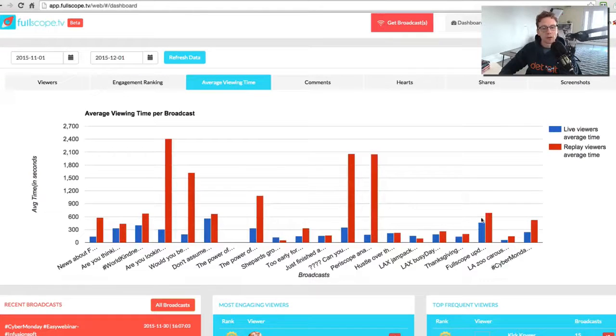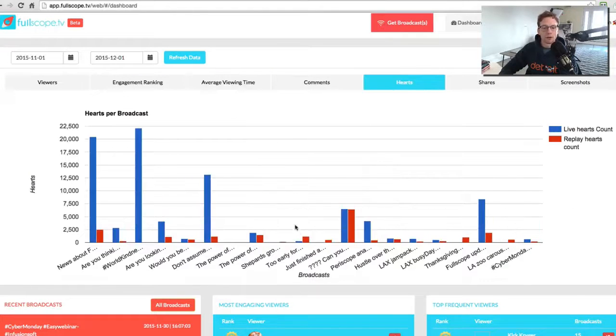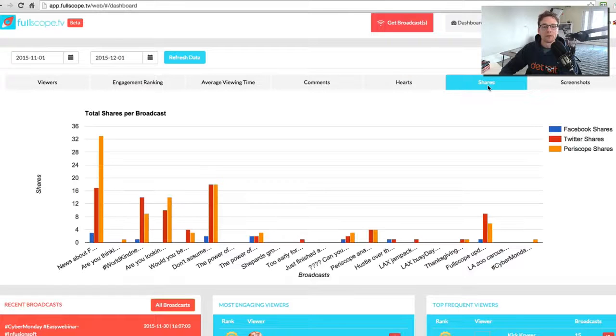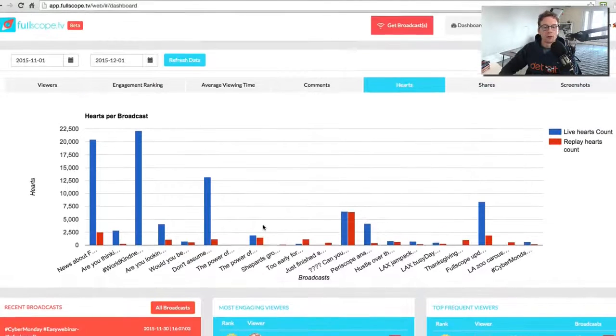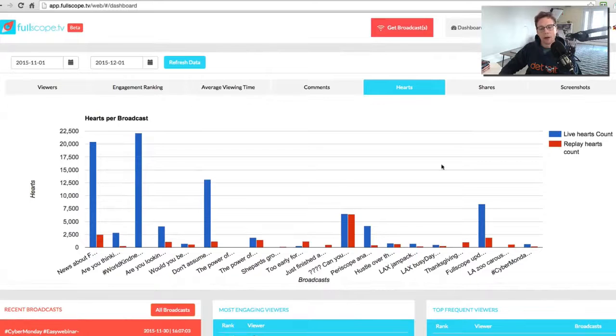You can also see the average viewing time. You can also see hearts, shares, and this is on an overview, kind of holistic look.